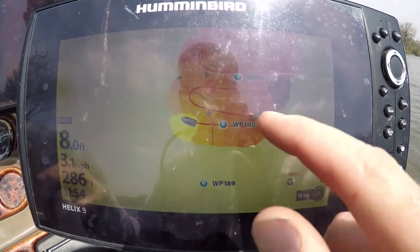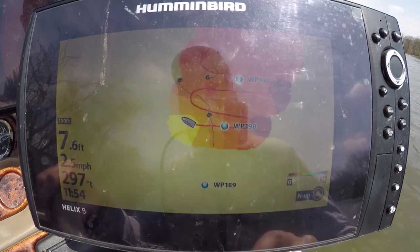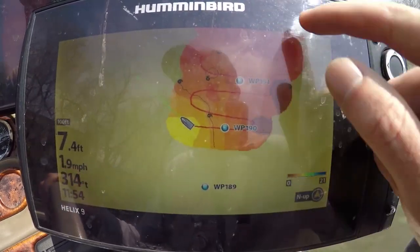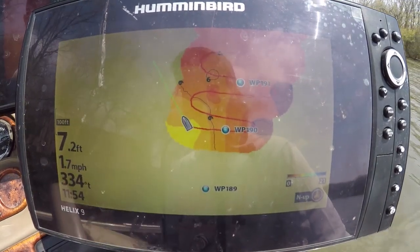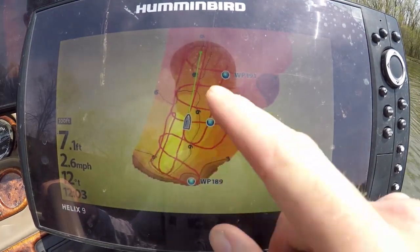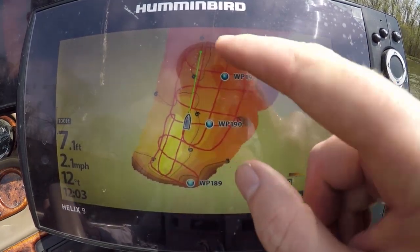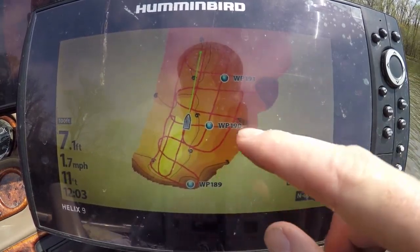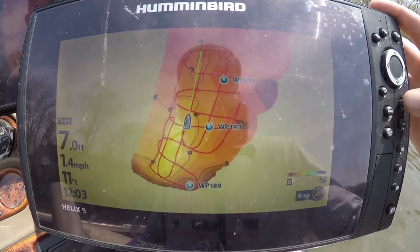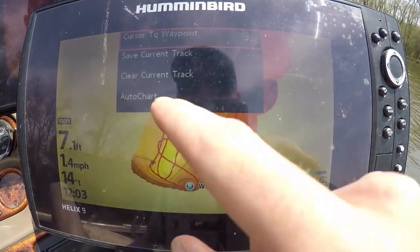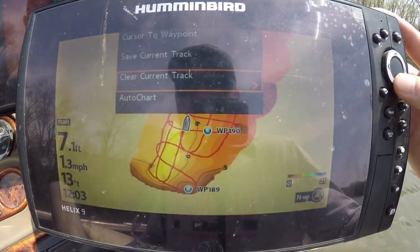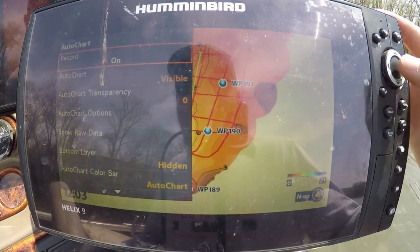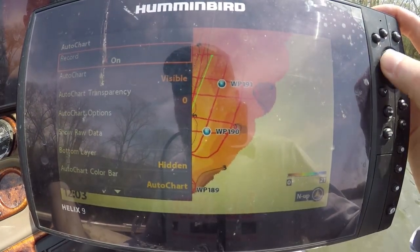Now that you've done a nice grid pattern back and forth, we're gonna go back across it up and down like this to get the exact perfect contours. After we've made a nice grid pattern and we see all these nice contours, you're gonna go ahead, hit that menu button again once, scroll down to Auto Chart, and just hit the recording to turn it off.